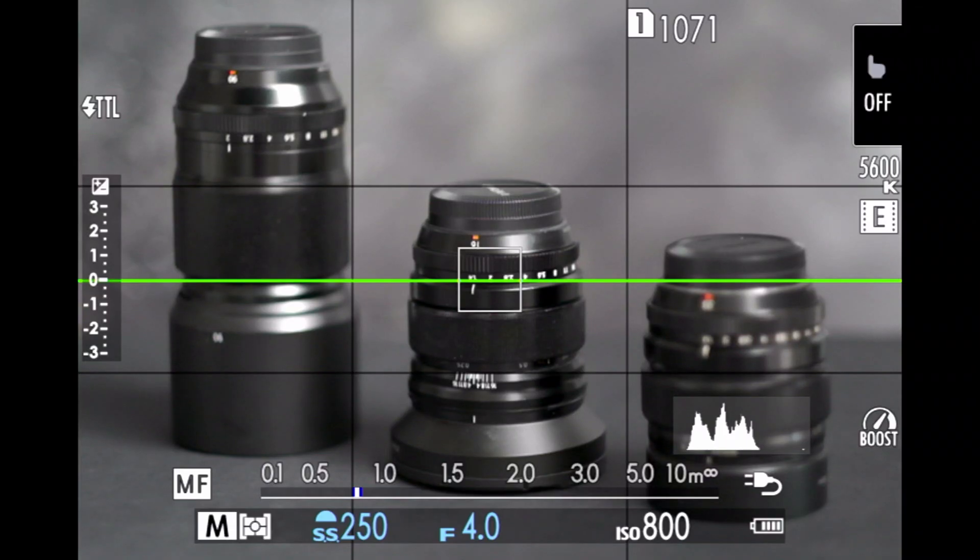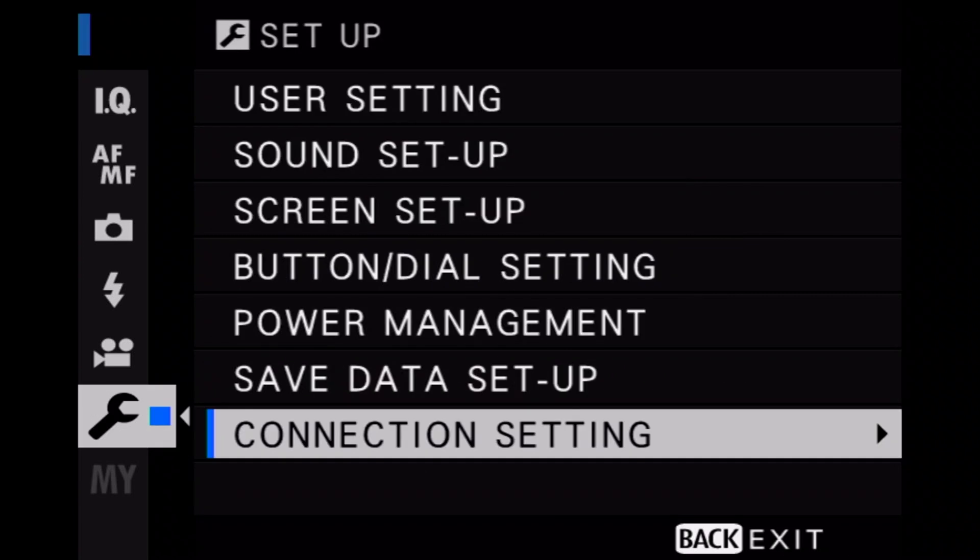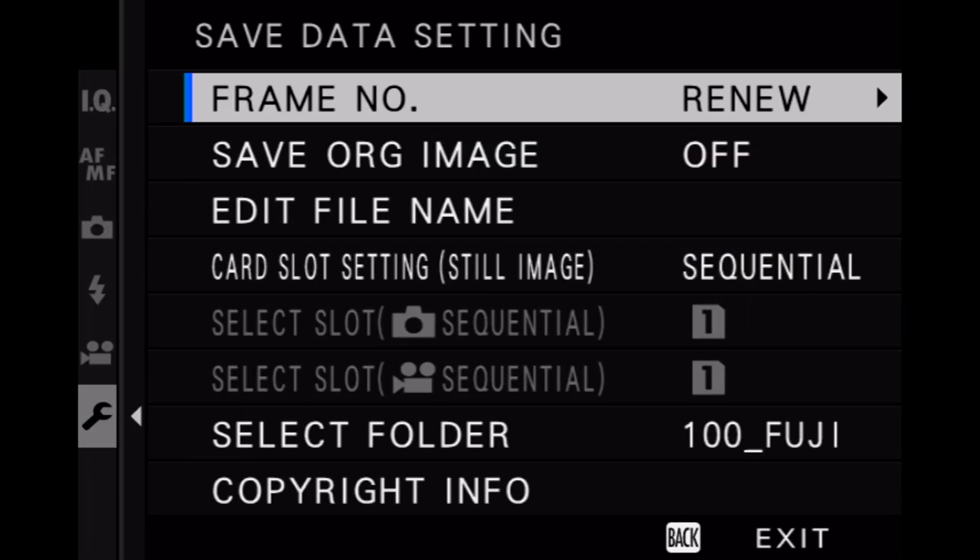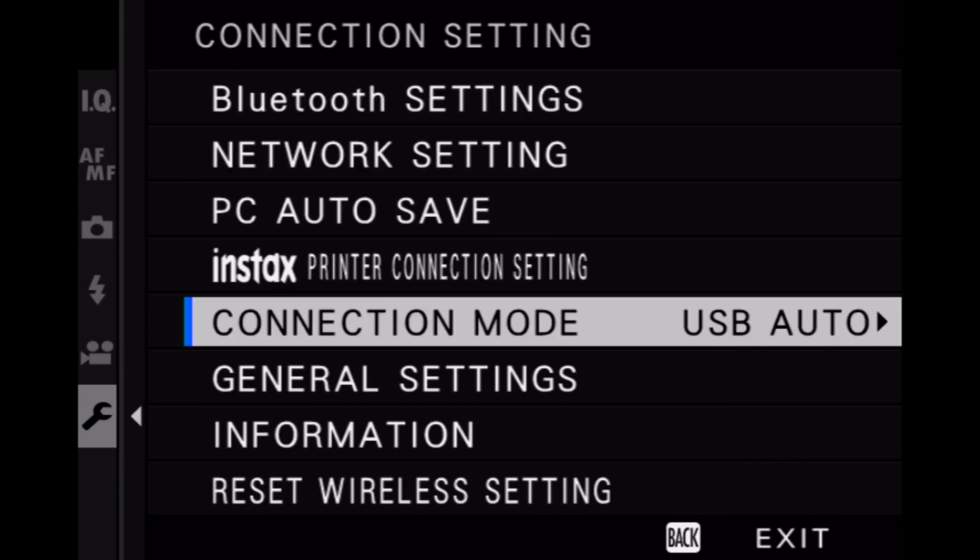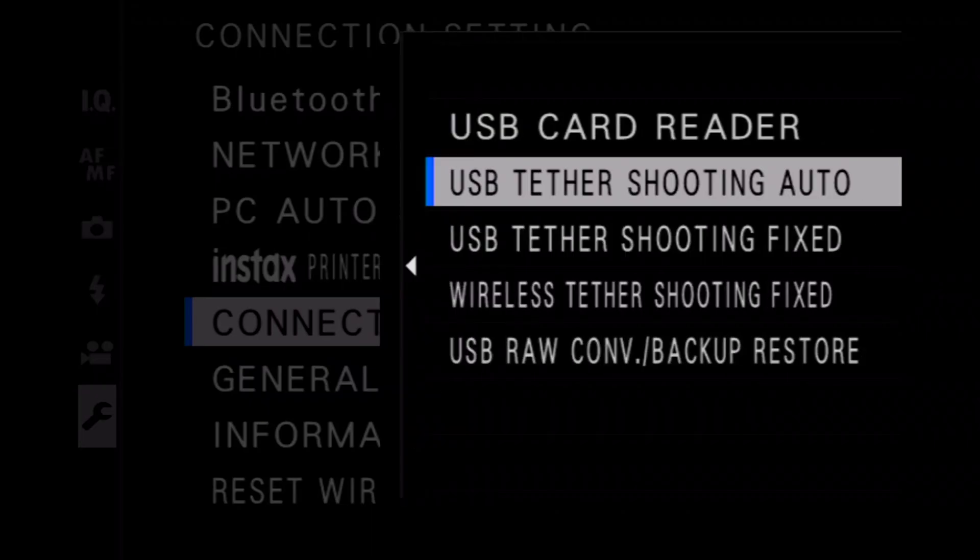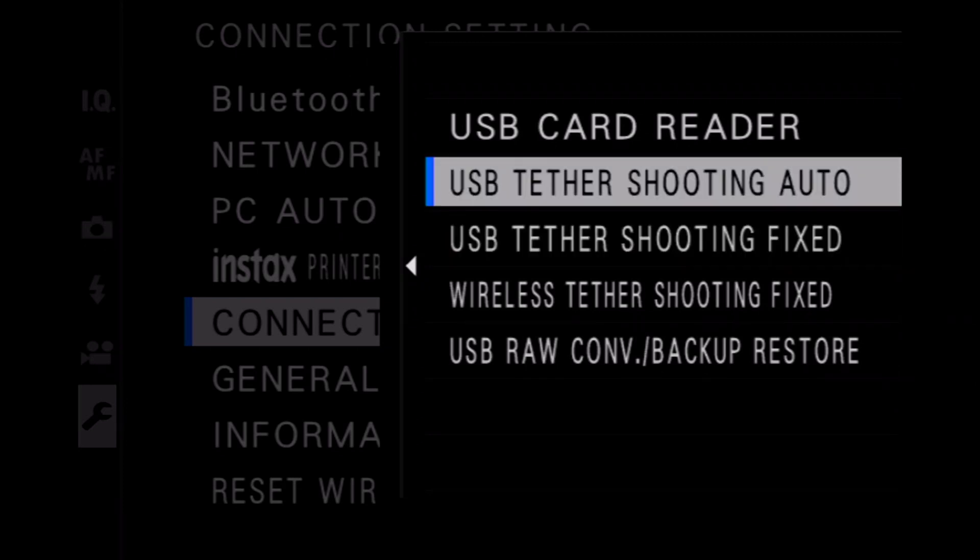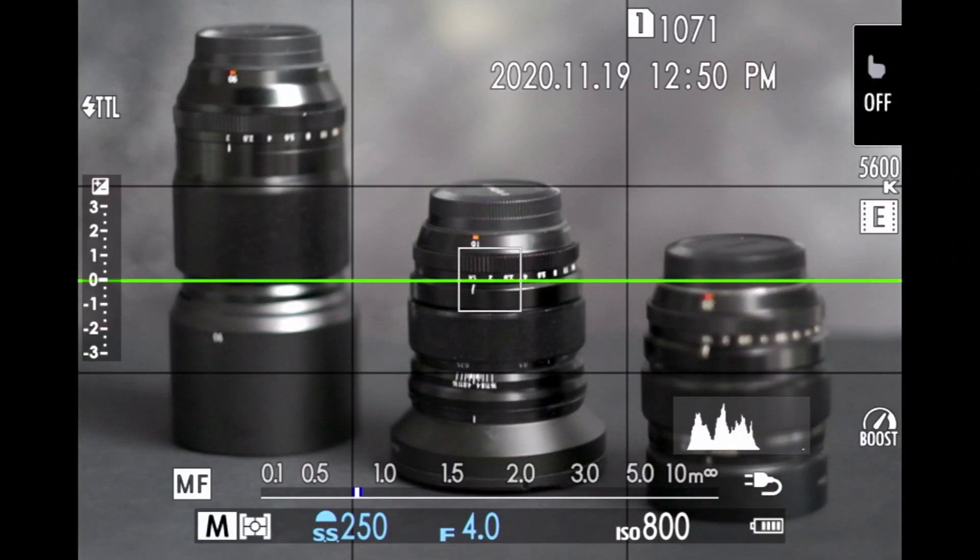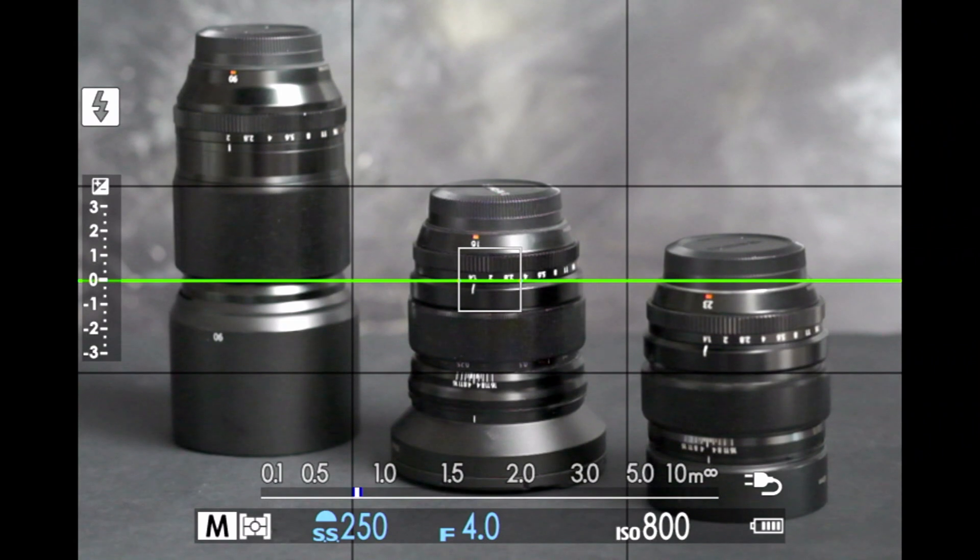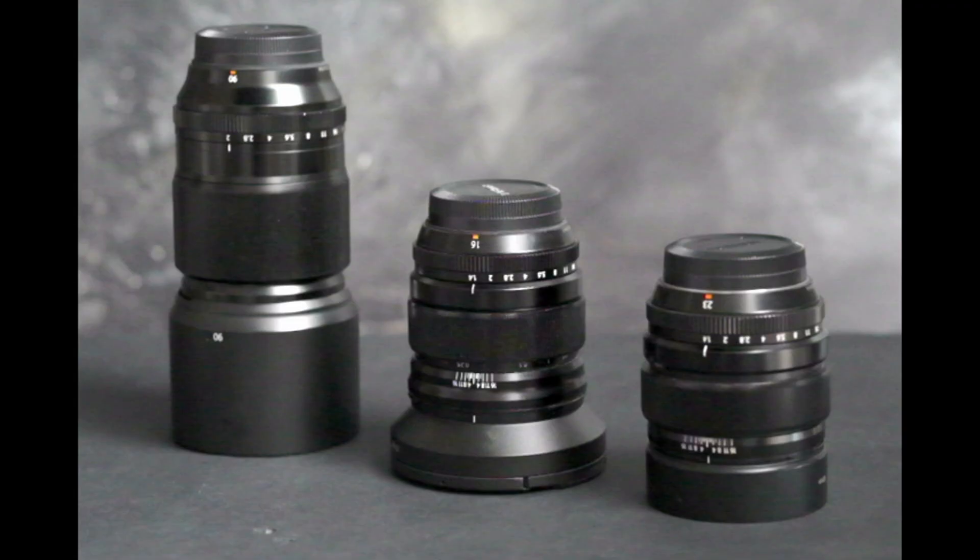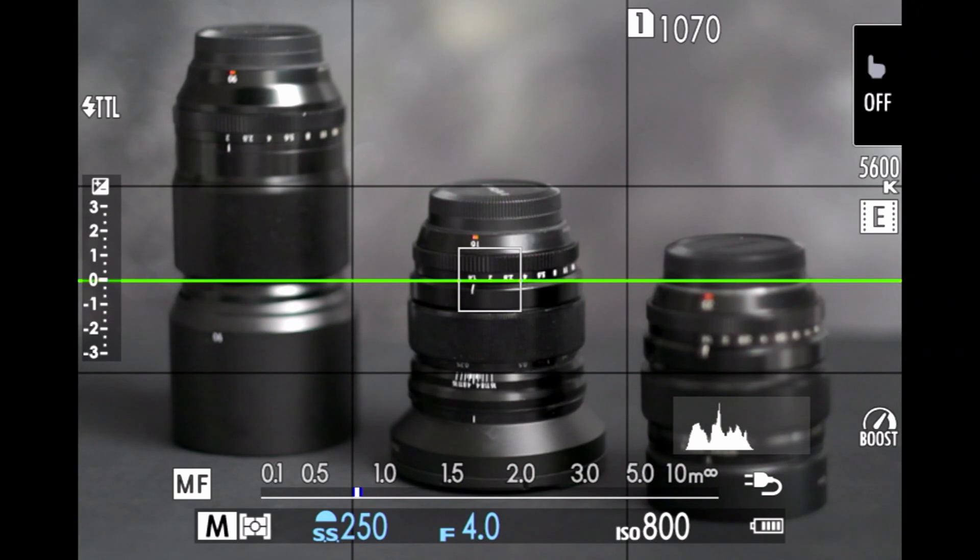So in order to get tethering working in your Fuji camera, there's a couple of things you've got to set up in the menu. Really, you just have to go into your save data setup. And then if you scroll down to the second page, you will get to connection mode. Now this you'll either have to set for USB tethered auto or USB tethered fixed. USB tether shooting fixed means the images aren't saved on the card. USB tether shooting auto means they are saved on the card. Both of them allow the images to be transmitted over USB to the computer. I tend to leave mine on auto because I like a backup on my card. So once you set that, that then allows the camera to use the cable for tethering.